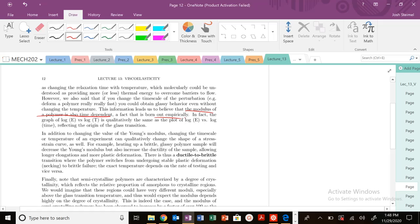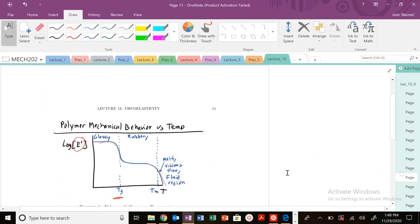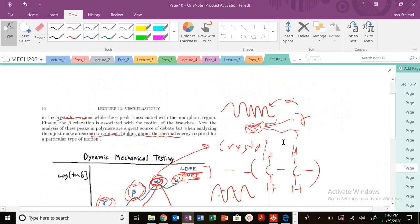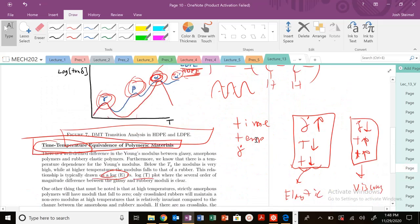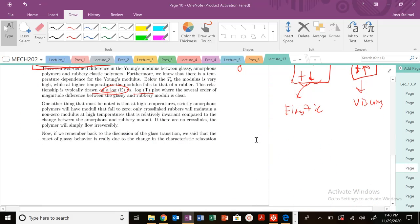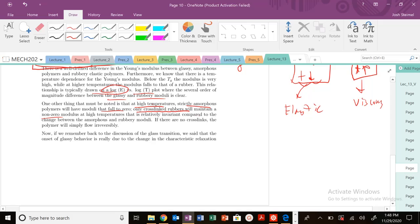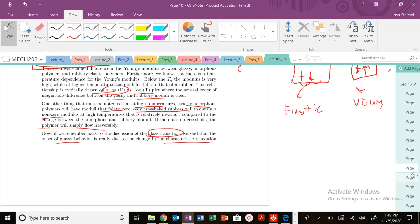At high temperatures, amorphous polymers will basically fall to zero, whereas cross-linked polymers—there's a difference in the rubbery moduli—will have a non-zero modulus at high temperatures because of permanent cross-links. If not, the polymer is just going to flow. The glass transition is all about the onset of glass behavior due to the change in characteristic relaxation time.